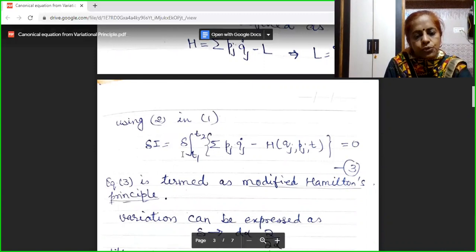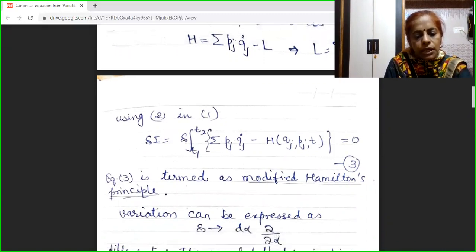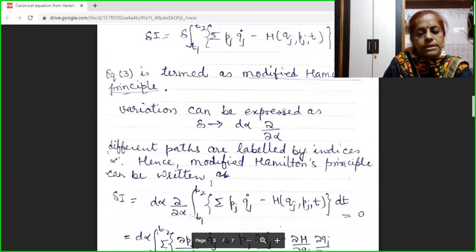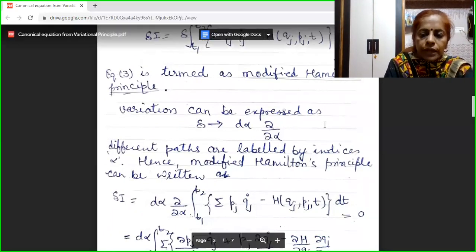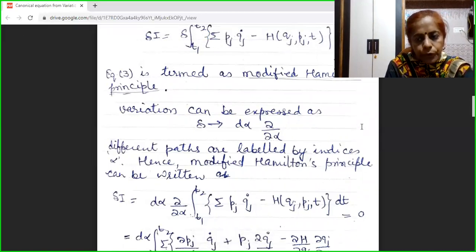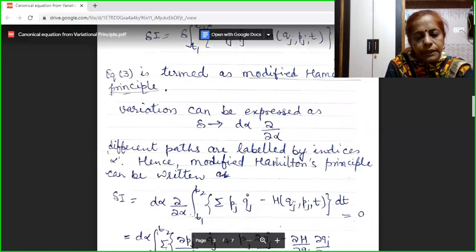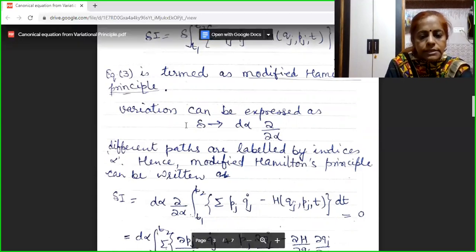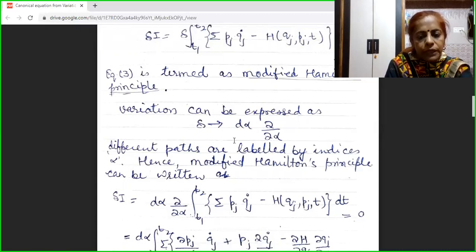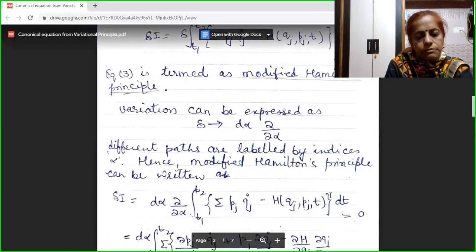Now, what is this variation? This variation is dα (∂/∂α). What does this α stand for? Suppose we have one initial point and we have to move to another final point. We can follow many paths from one point to another. We have labeled these different paths by the index α, and the variation has been expressed in terms of α.